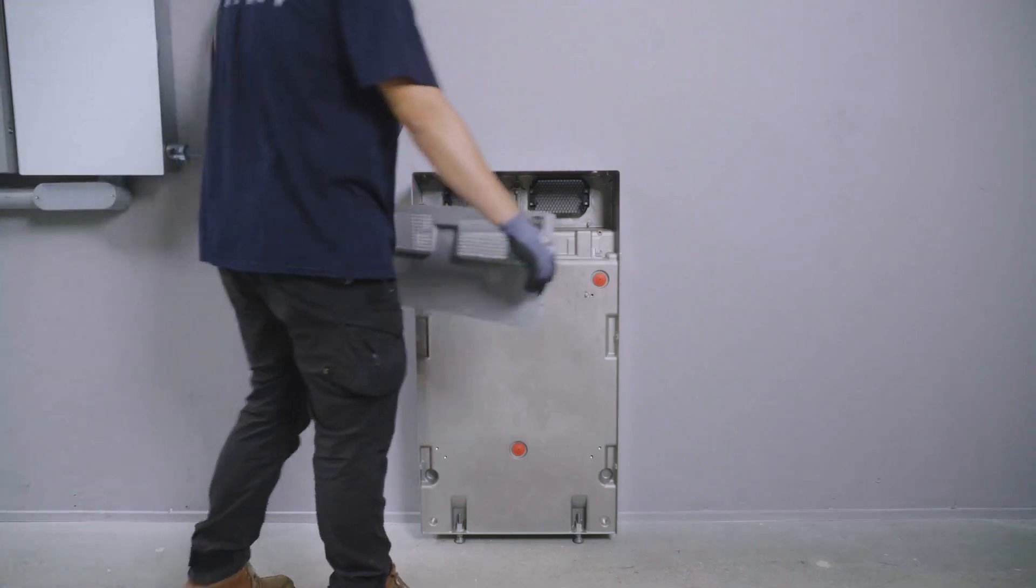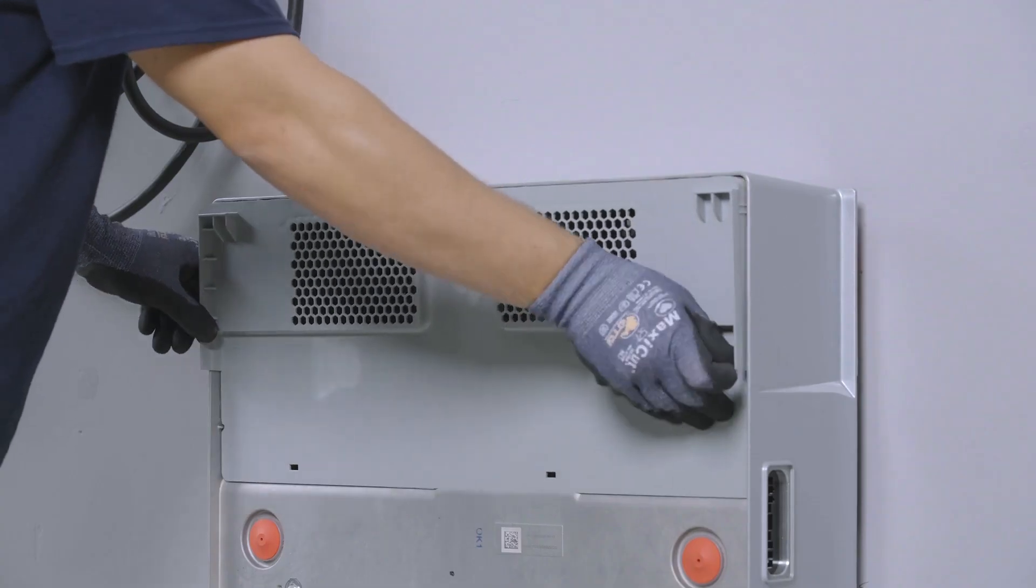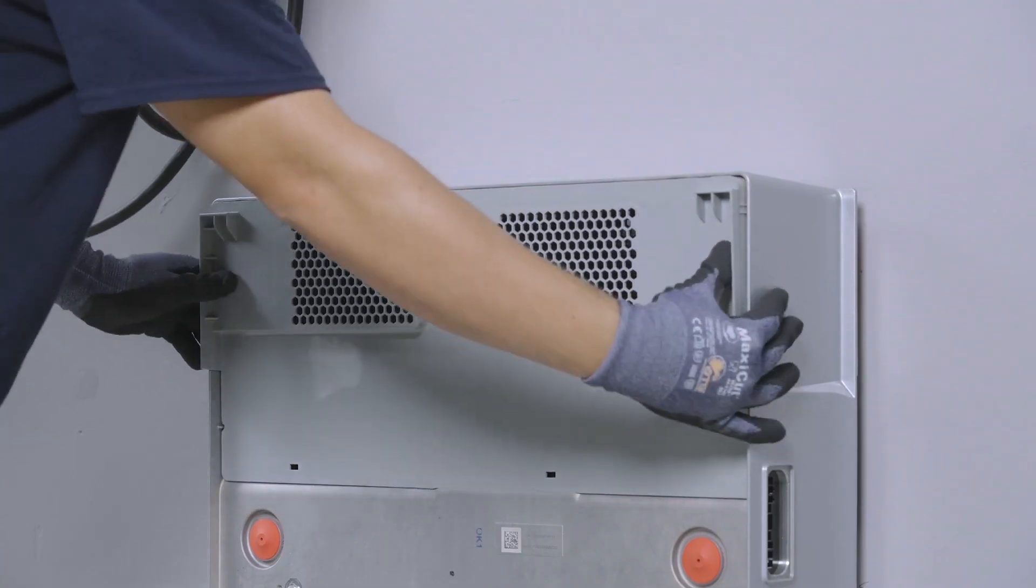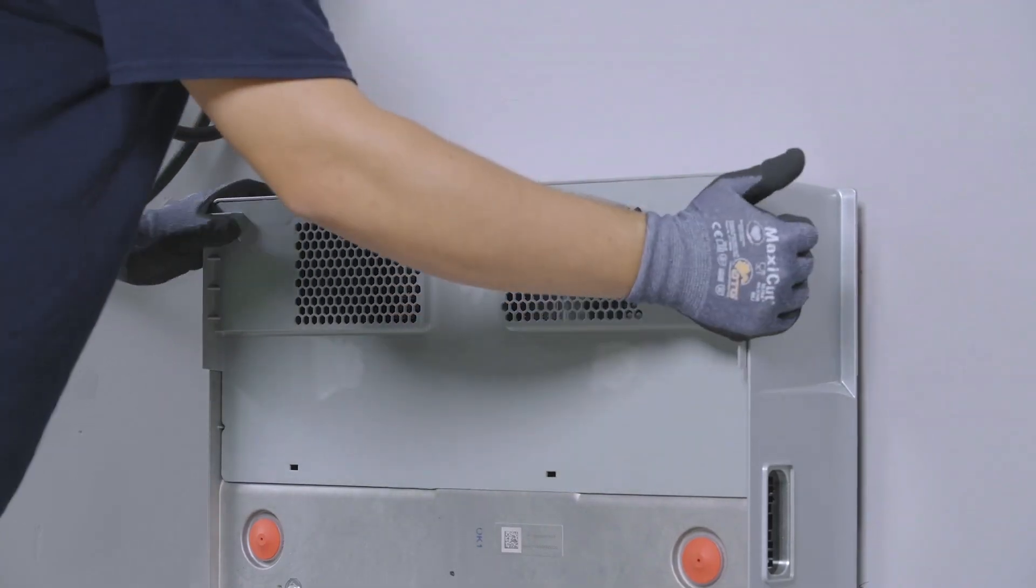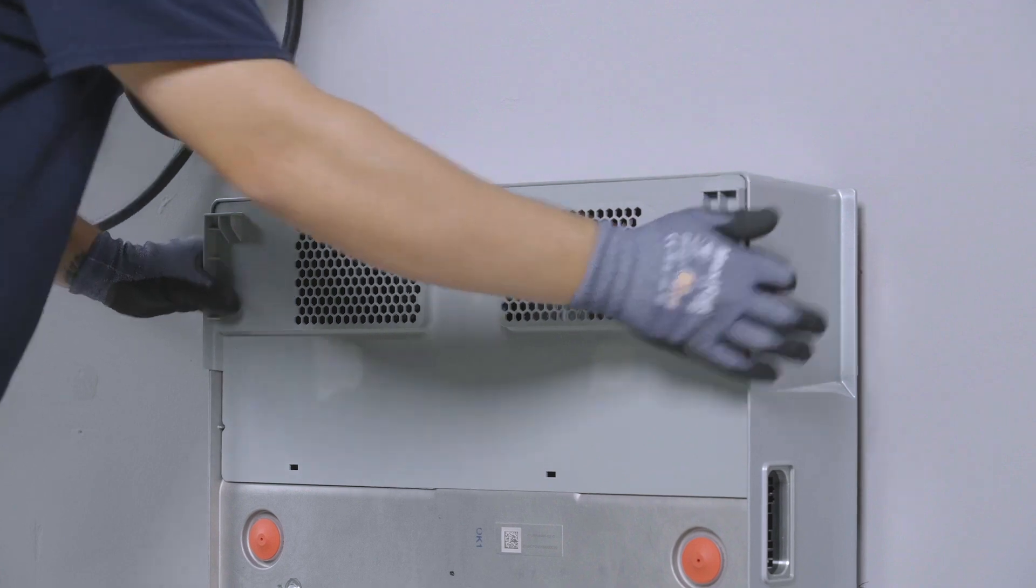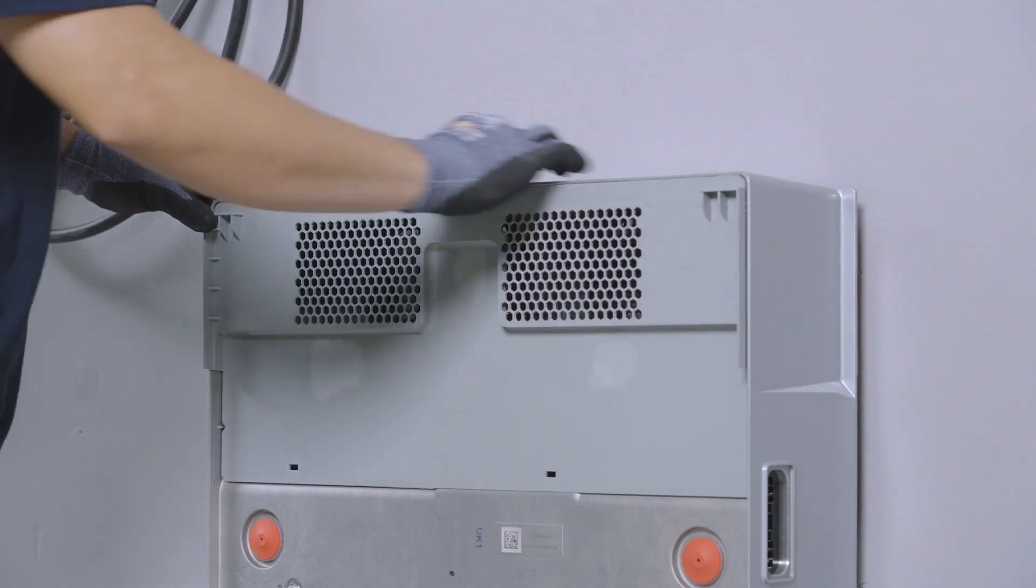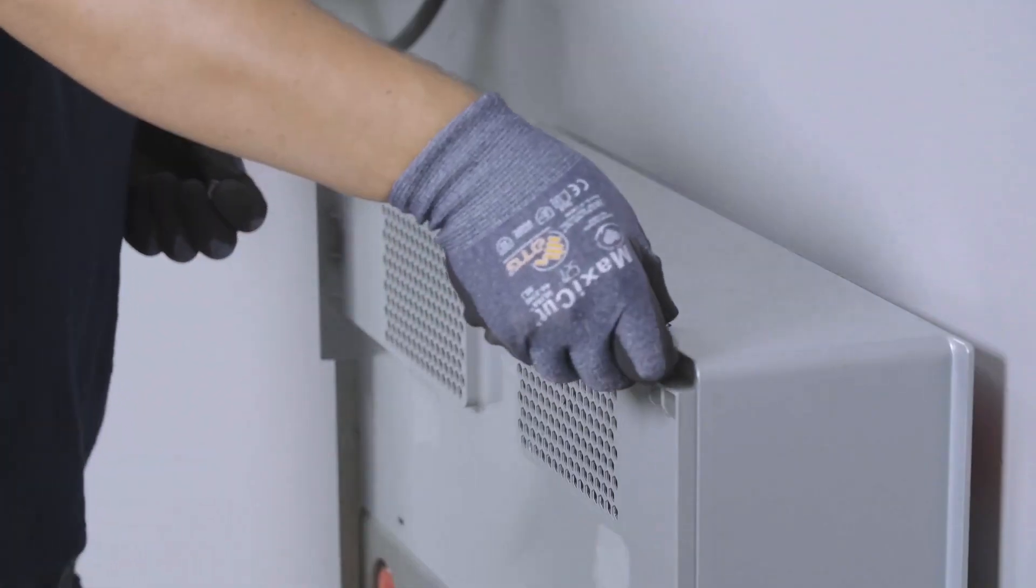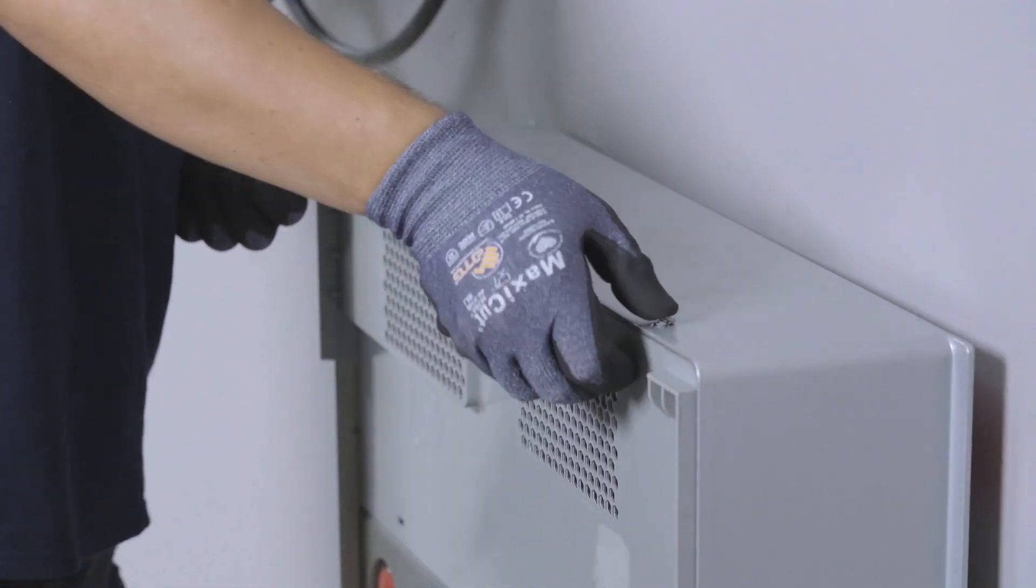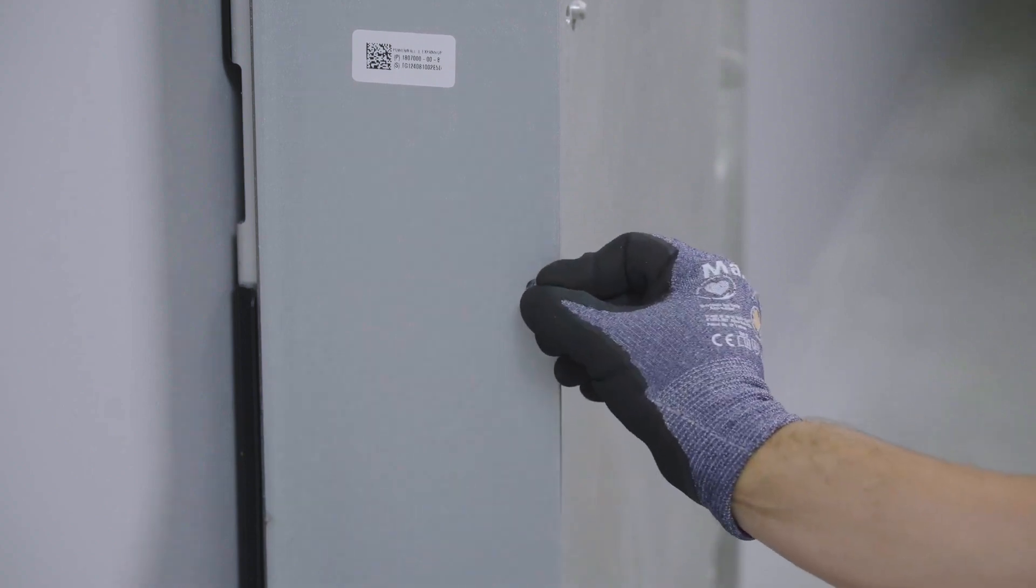Retrieve the fan front cover from the accessory kit and place it over the open area at the top of the unit. Press inward to engage the clips, securing it to the enclosure. Insert the six plugs into these front cover screw holes.